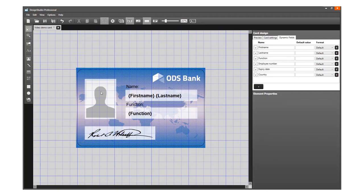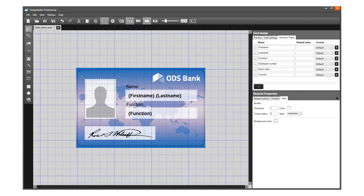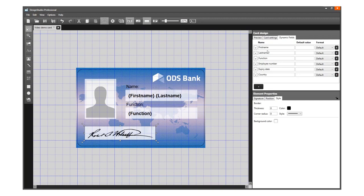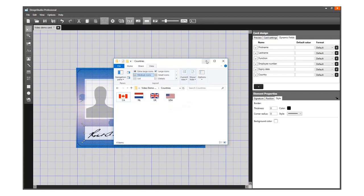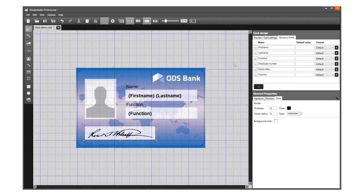Next to offering a placeholder for an ID photo and signature, it is also possible to add a dynamic logo to your card design. A dynamic logo can be used when the card design is the same, but an image on the design needs to change, depending on the data in a project. For example, an image on the card design needs to represent the flag of the country a cardholder is from, and in your project data, there are cardholders from four different countries.